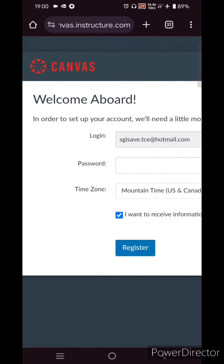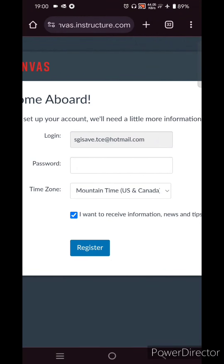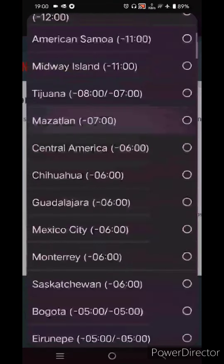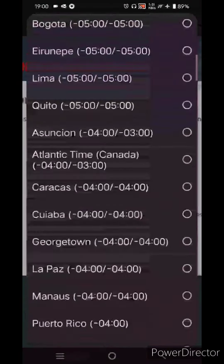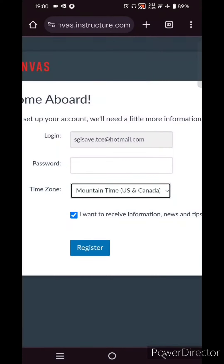Click the link in that email to finish the registration process. It will take you to a page where your login email ID will be shown — then create a password.